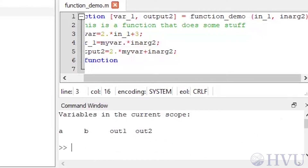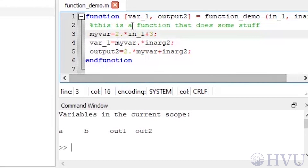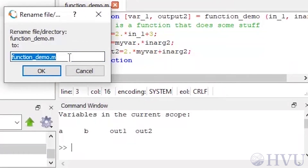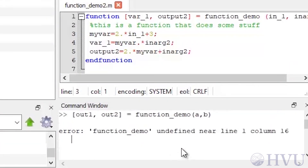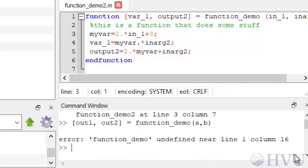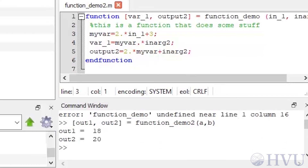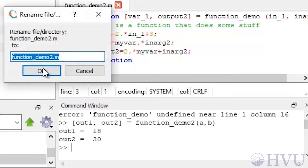The variables created by the function — in_one, in_arg_two, myvar, var_one, and output_two — were in the function's workspace and are not available now. Now we'll talk about the difference between the function name and the name of the file containing the function. I'll rename the file by right-clicking on the file name in the current folder window, selecting rename, and changing the name to 'function_demo_2'. Now if I try to run the function by typing my old command, I get an error. However, I can run the function_demo_2 file by using its file name in the command, and it works, even though the file and the function names don't agree. This is bad programming practice, so I'm going to change the file name back to its original name.